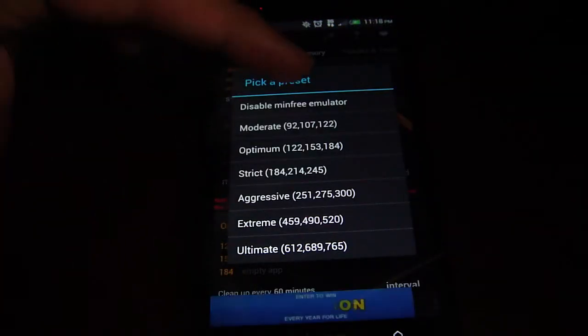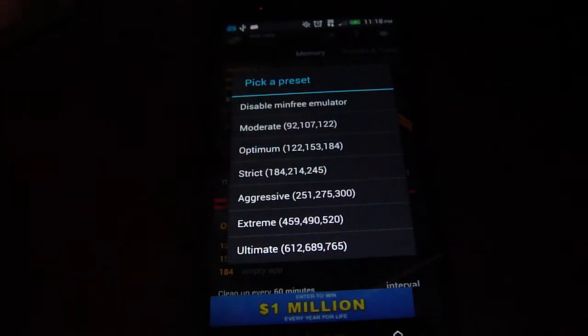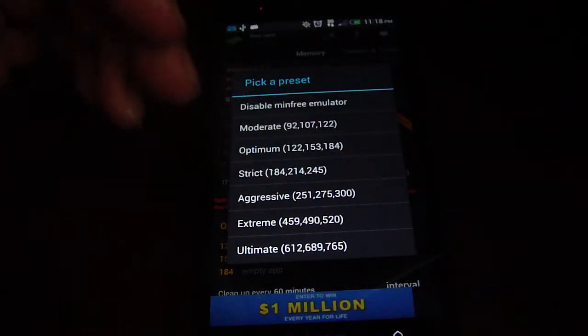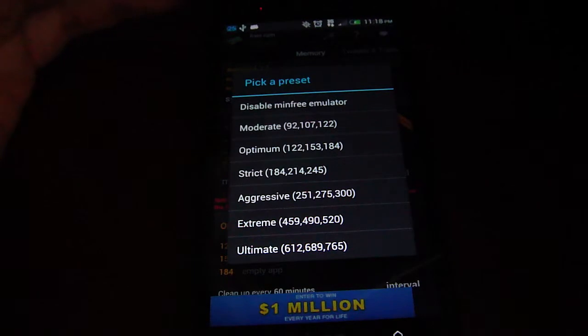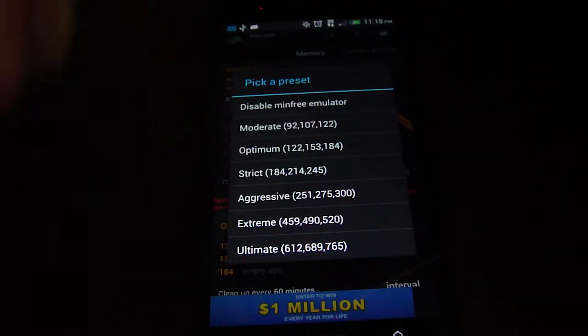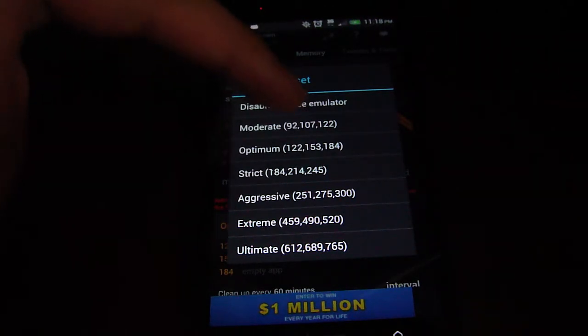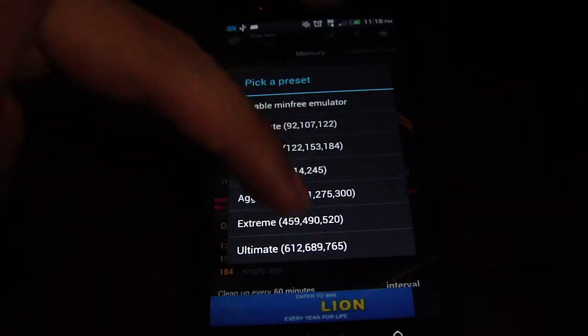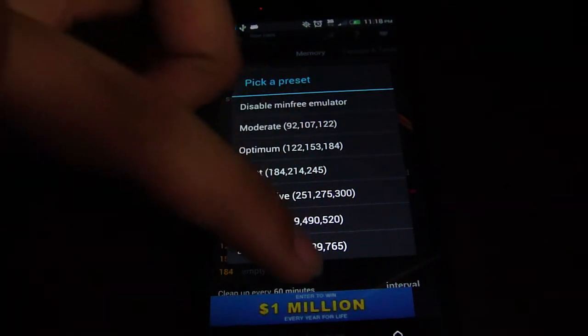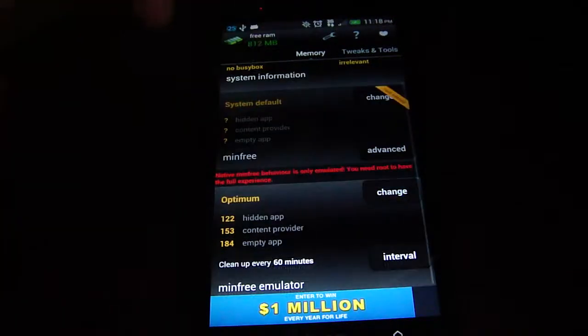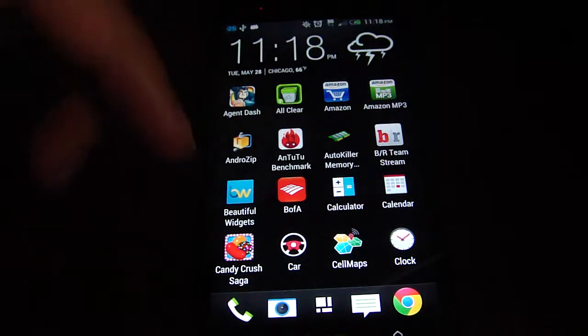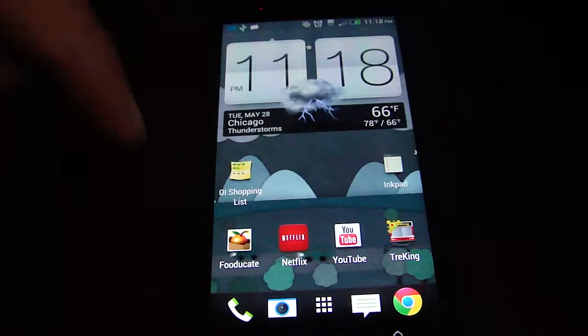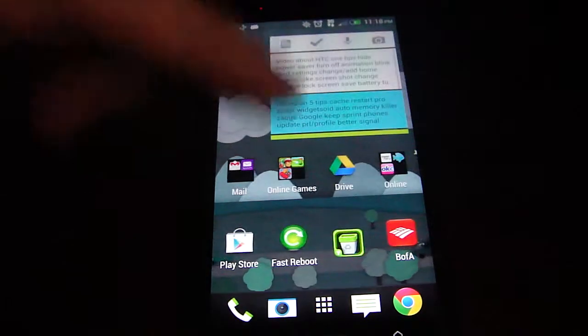You can change how you want it. If you want it to be moderate, it frees up memory over time. You can set the time from 30 minutes to 60 minutes to 120 minutes. You can do moderate, optimum, strict, aggressive, extreme, and ultimate. It really depends on how much memory you want freed up and how often you want it freed up. That's a really good app. I would suggest that over advanced task killer any day.